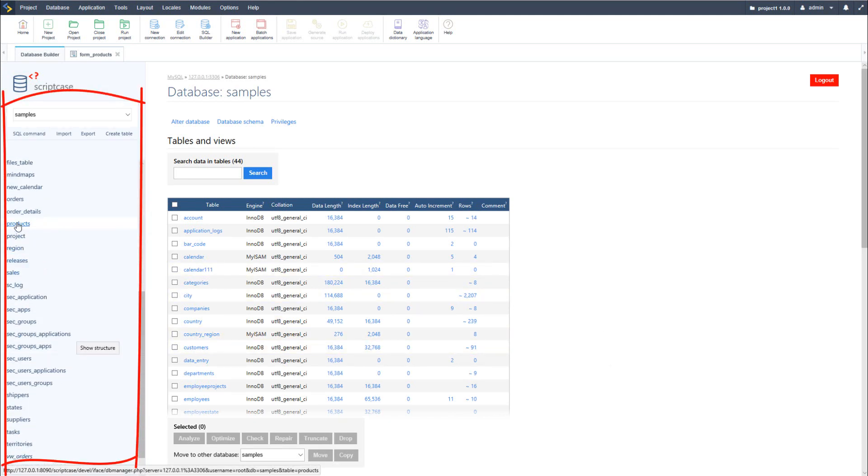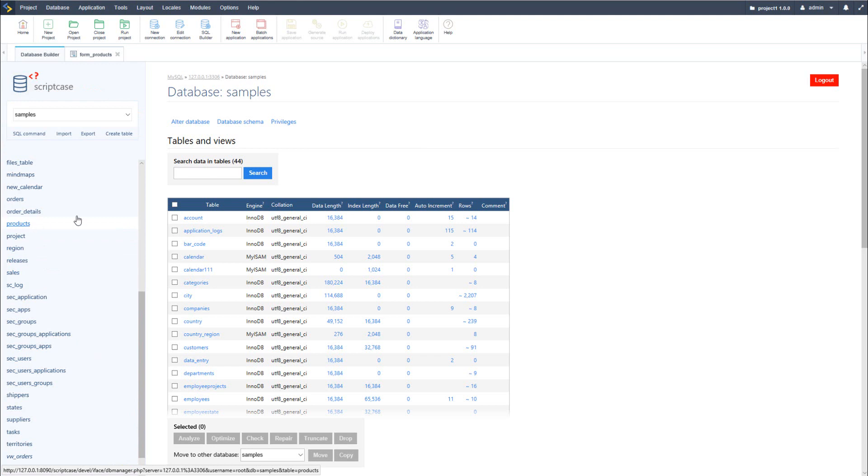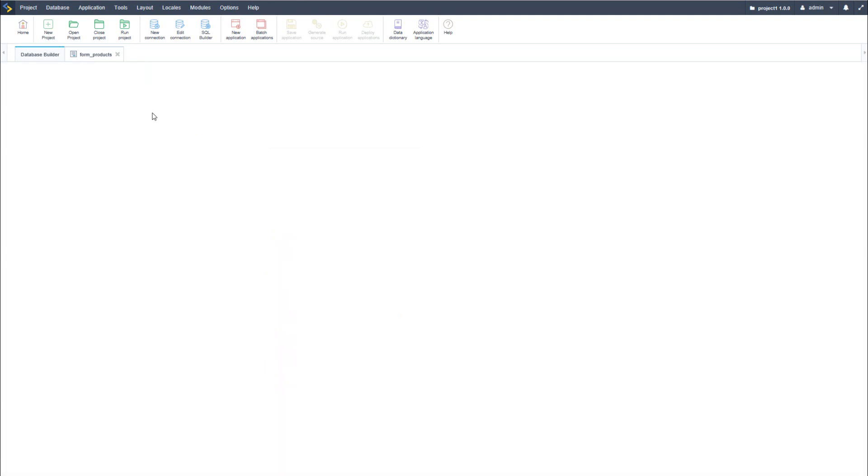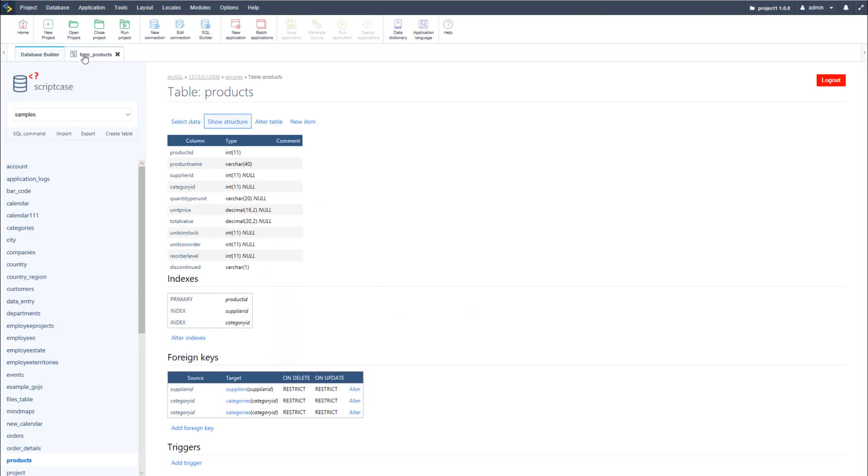Now here I will select the product table which is the form we have been working on within the last few videos. So what I want to do is modify the structure of this table by adding a new field.